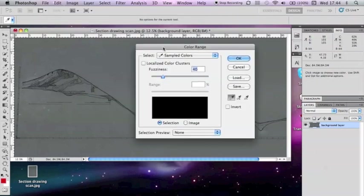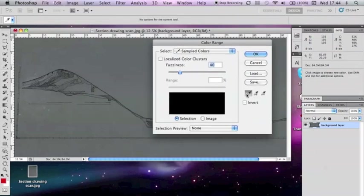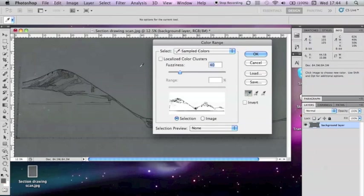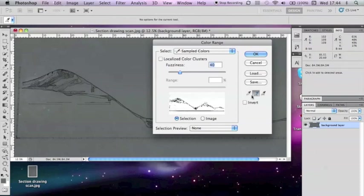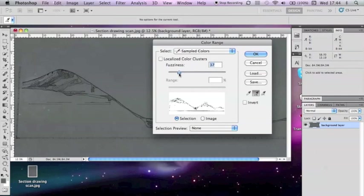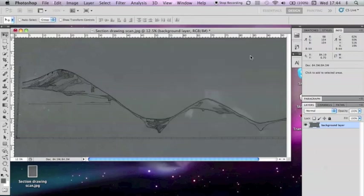To select the current background, click the Dropper tool, and then choose areas of grey on the actual drawing. Areas that you have selected will come up white in the Color Range box. The Dropper tool with a plus icon next to it will allow you to select multiple areas of grey. Once selected, adjust the fuzziness until the section drawing is clearly defined, and then press OK.